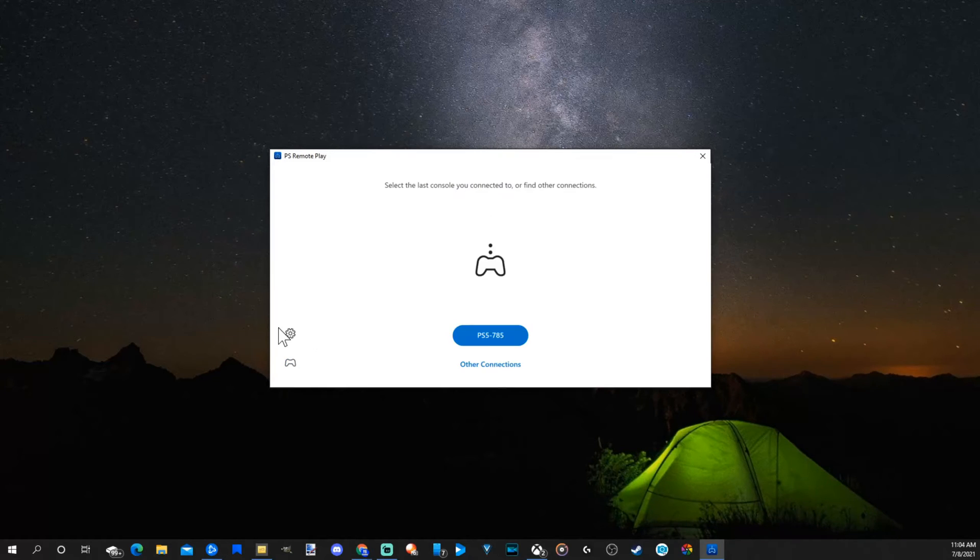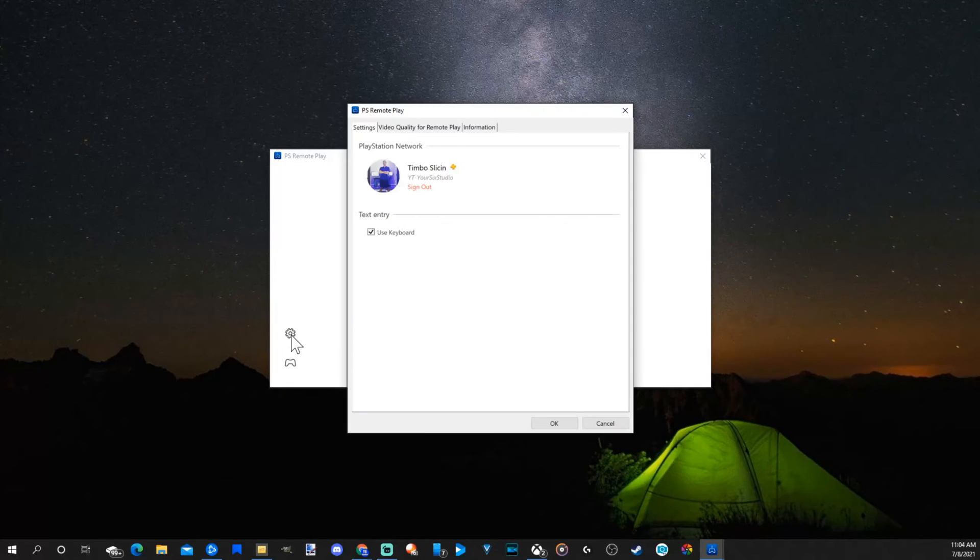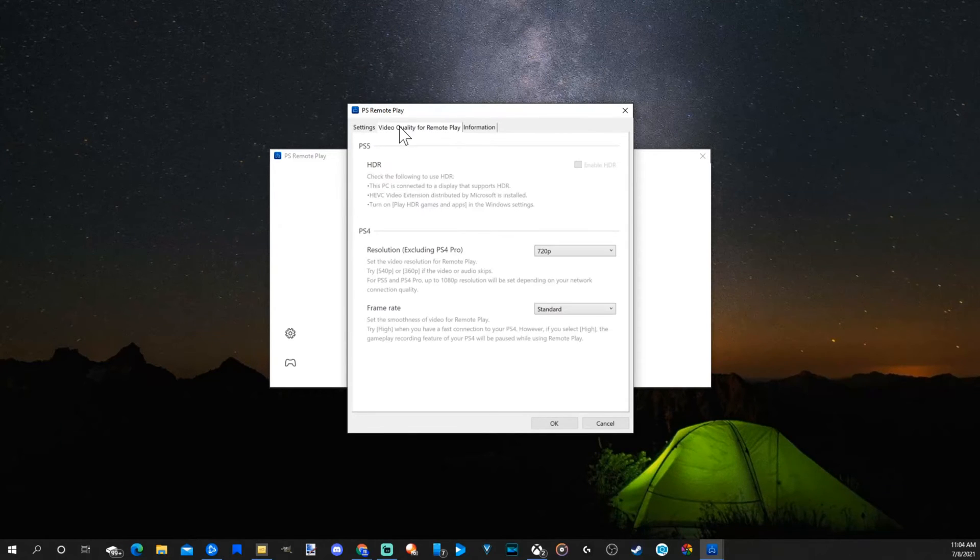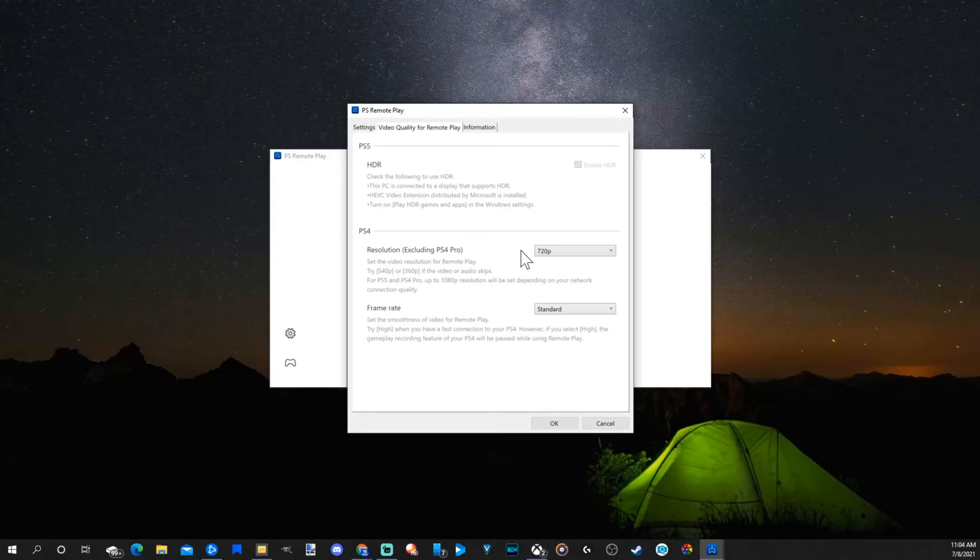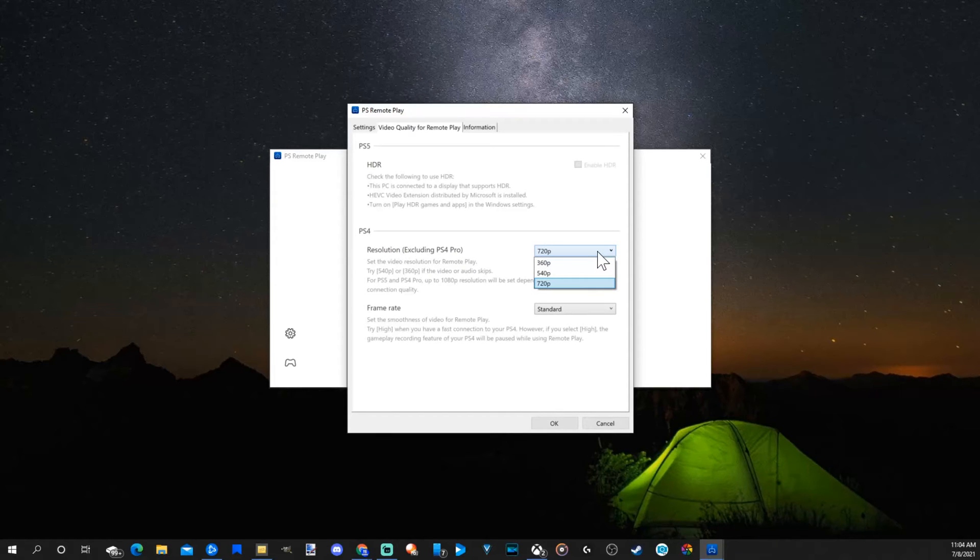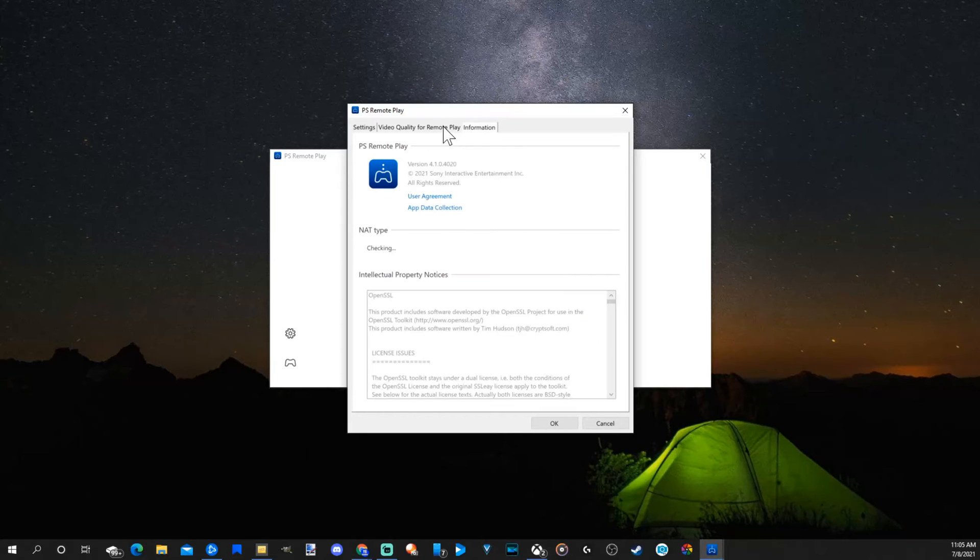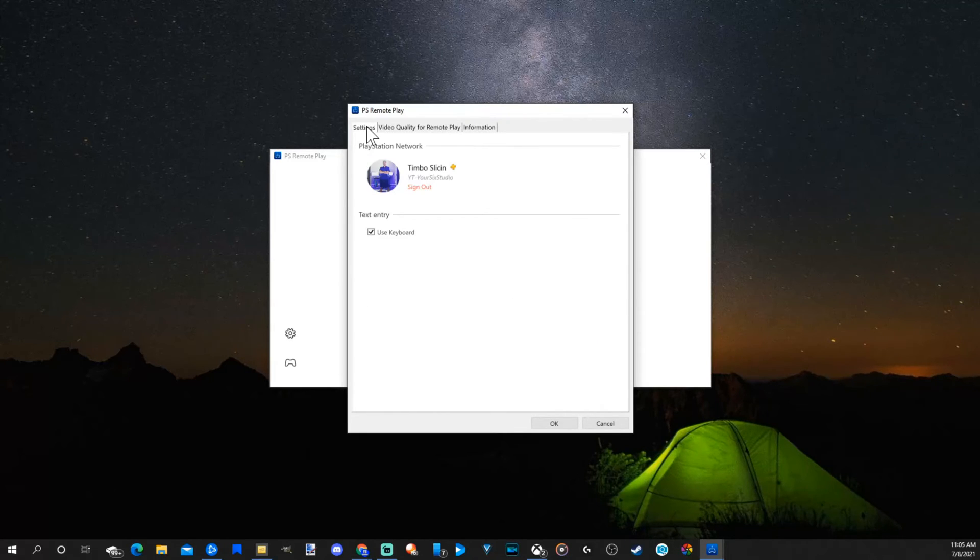Now on the left side of the screen, there is a settings section. If we select this, we can see the PlayStation network ID that we are signed into. We can go to video quality. If we're on the PlayStation 4, we have the option to increase or reduce the resolution and the frame rates. On the PlayStation 5, it just does it automatically.